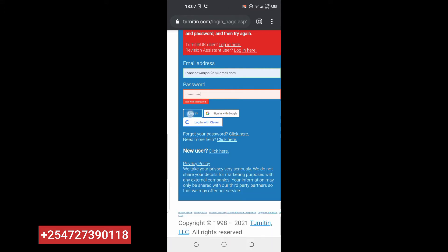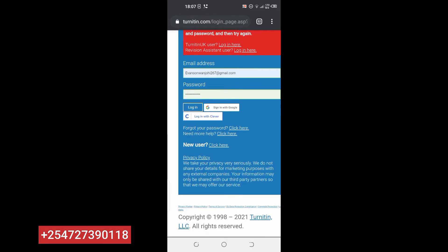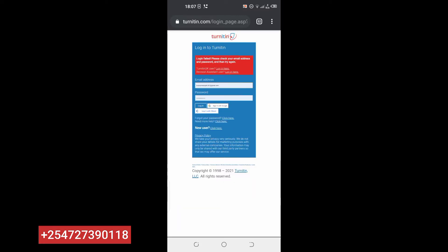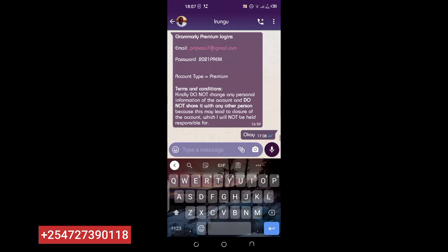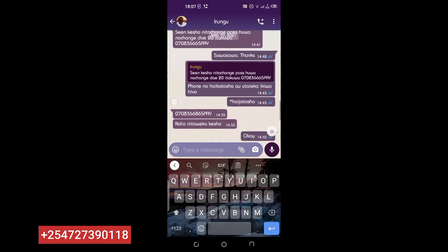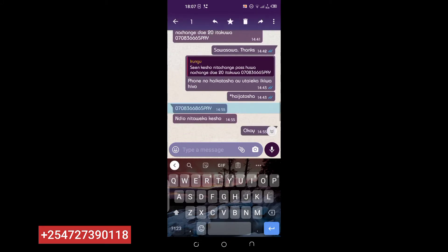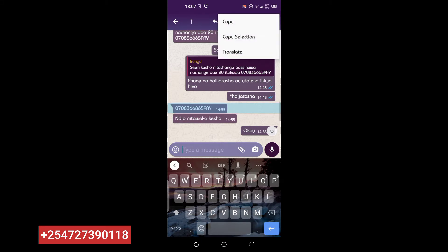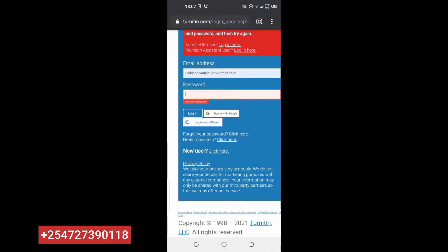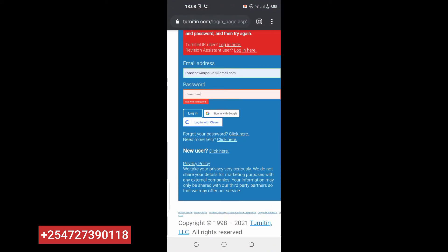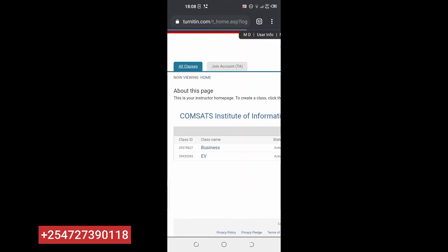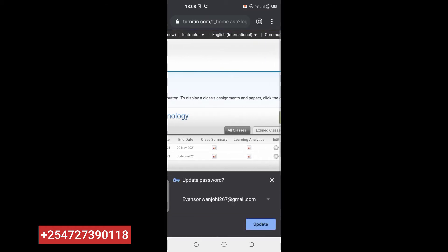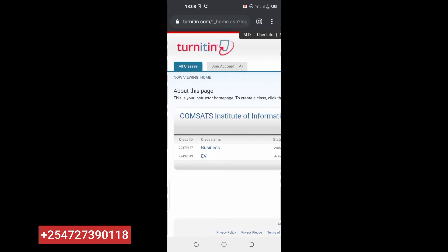You enter your email and password, then you log in. You paste your password and click log in. Once logged in, you will be able to see your classes.